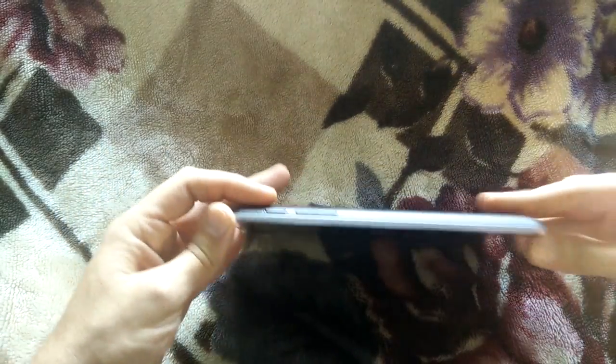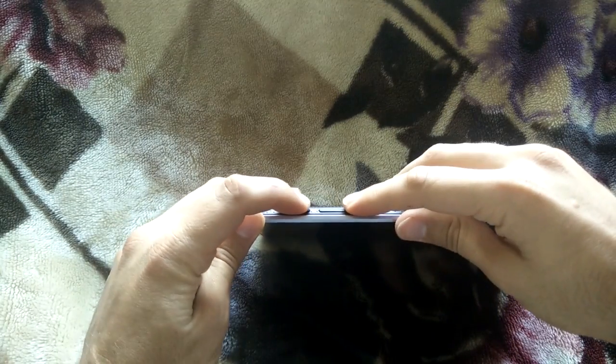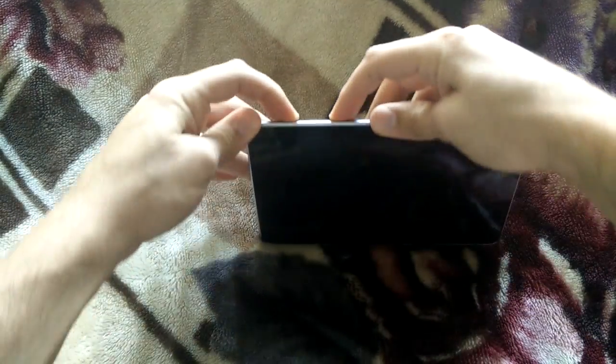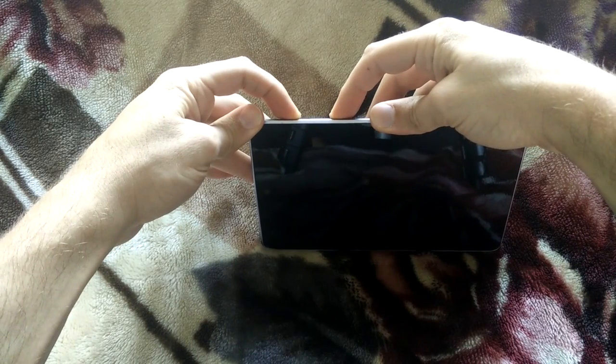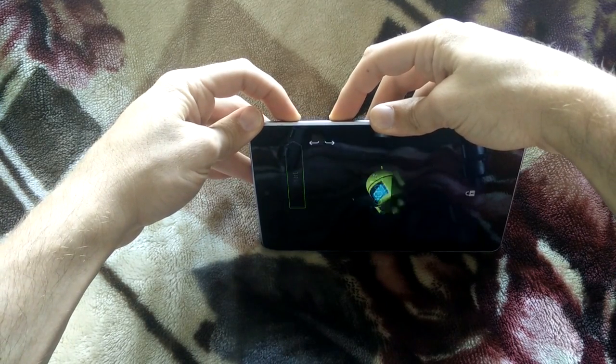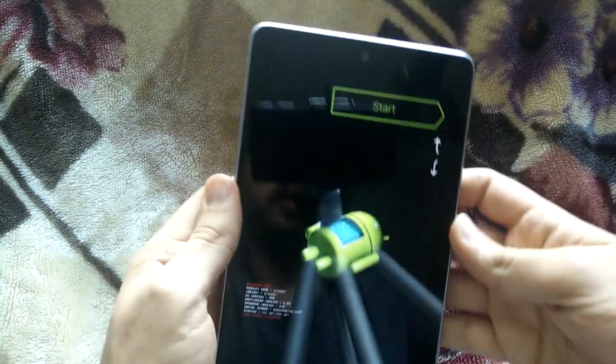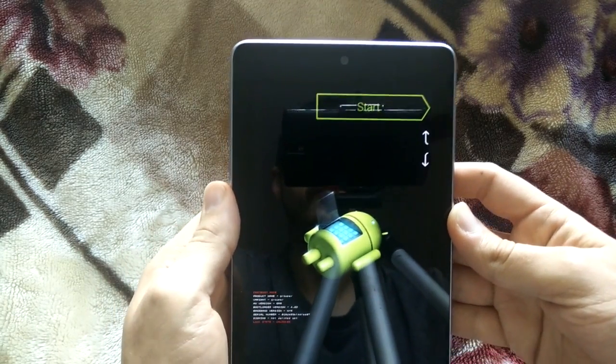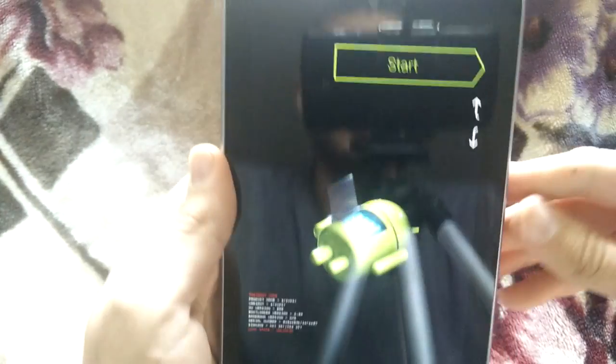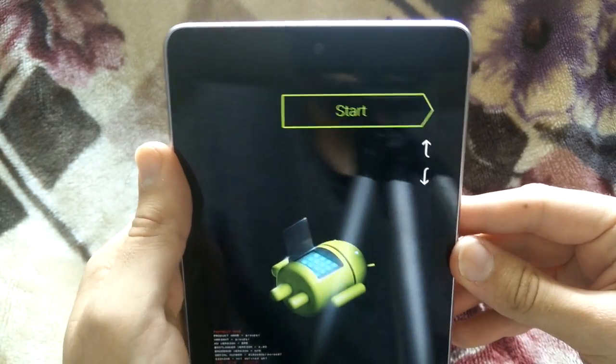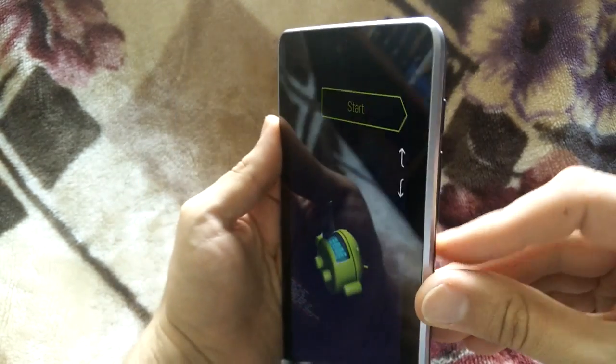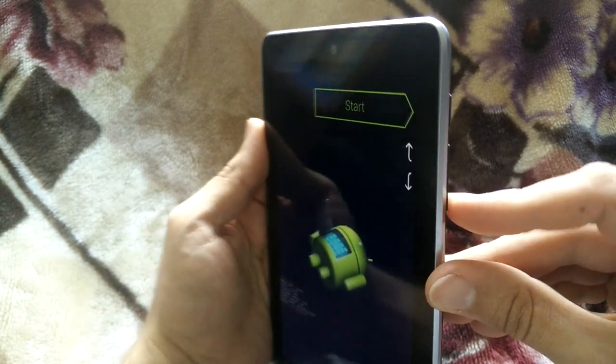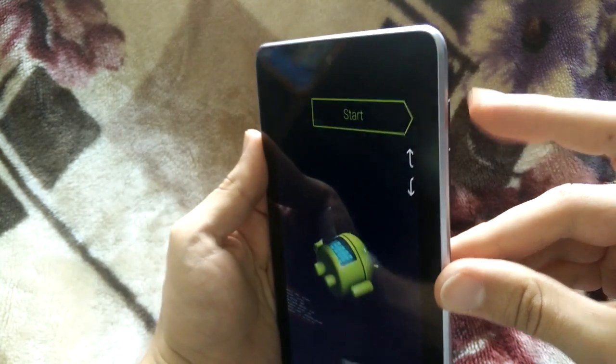Okay, so what you're going to do is hold down the power button and the volume down button for three seconds. One, two, three. You're going to get to the screen here. And the way you navigate the screen is by pressing the volume down and up buttons. And to select items, you press the power button.